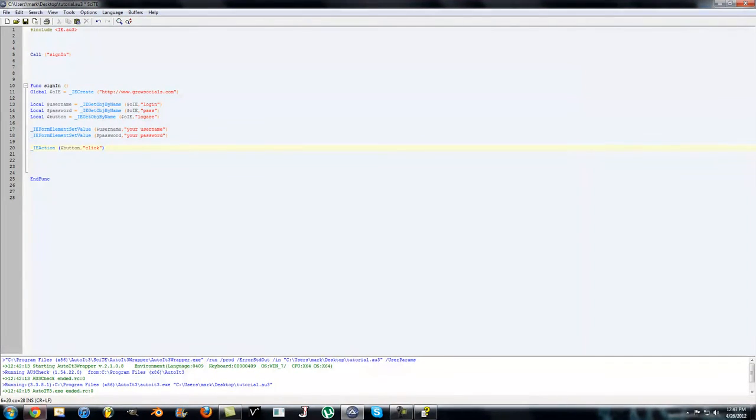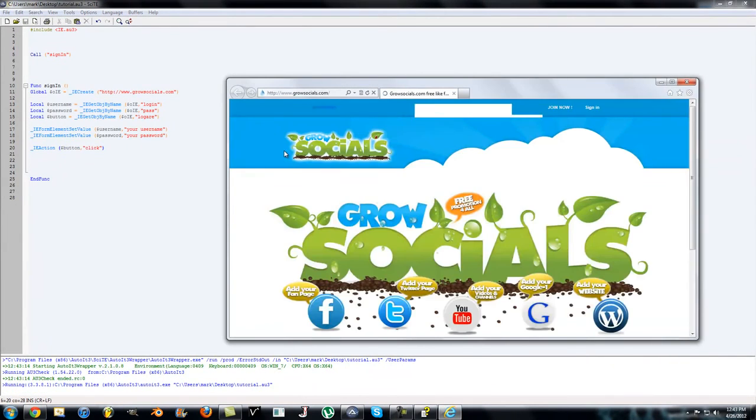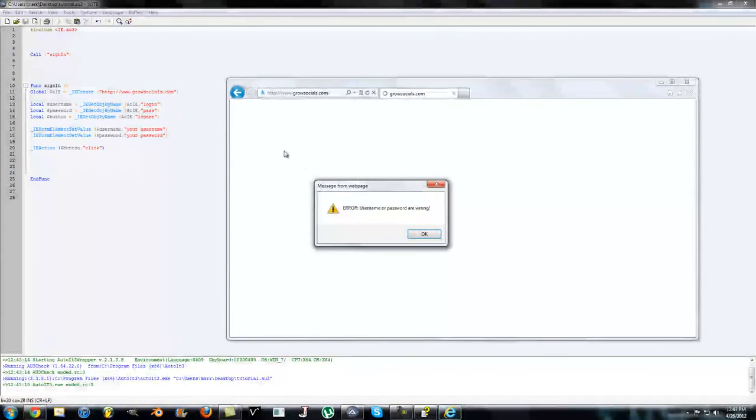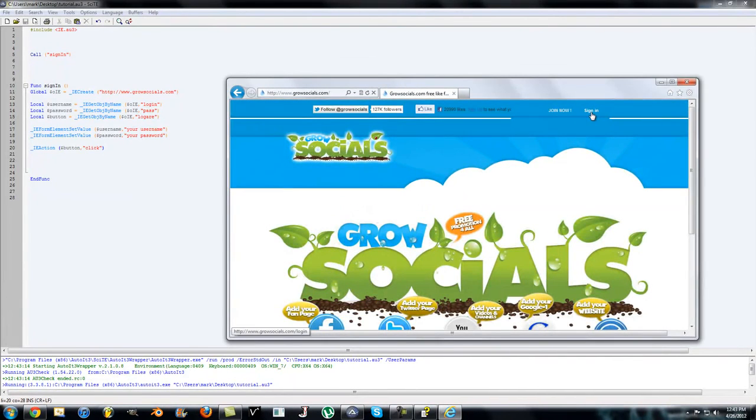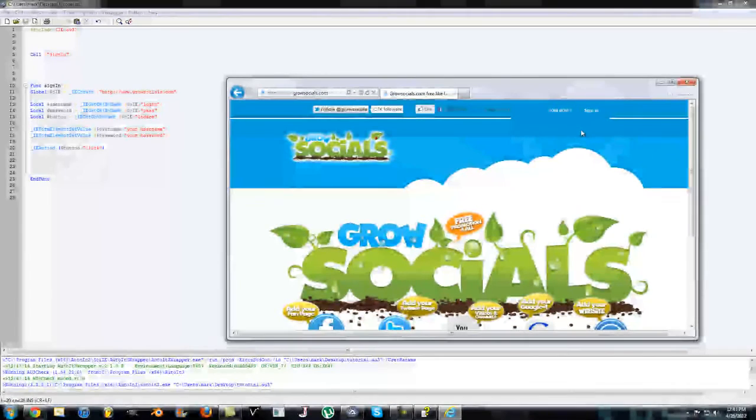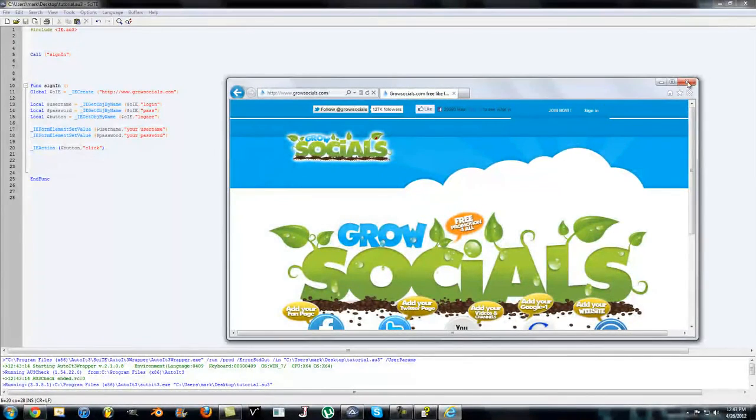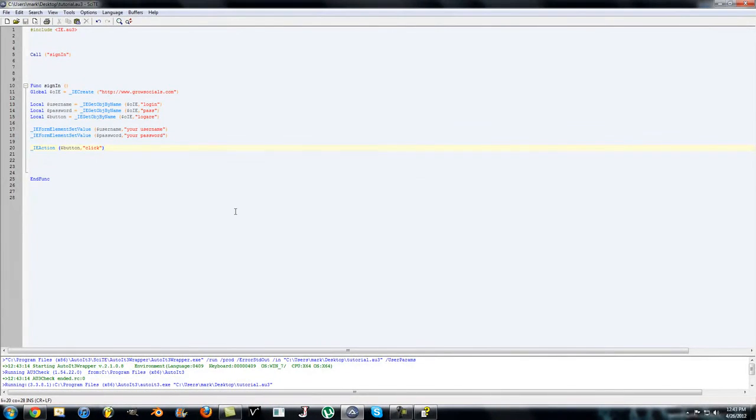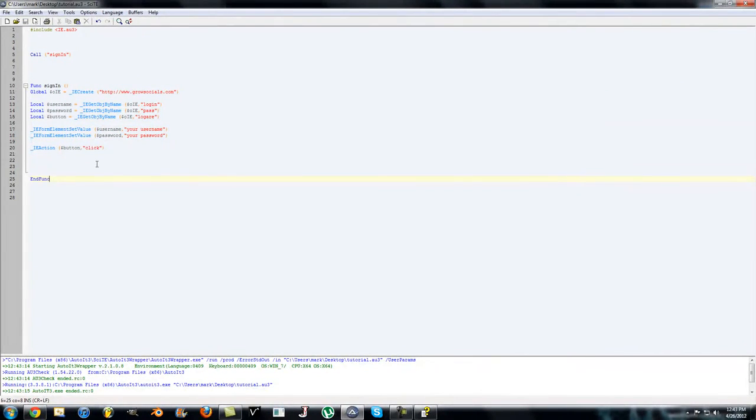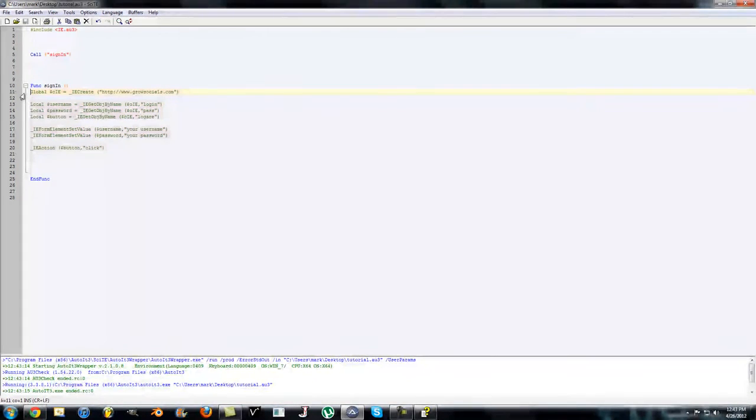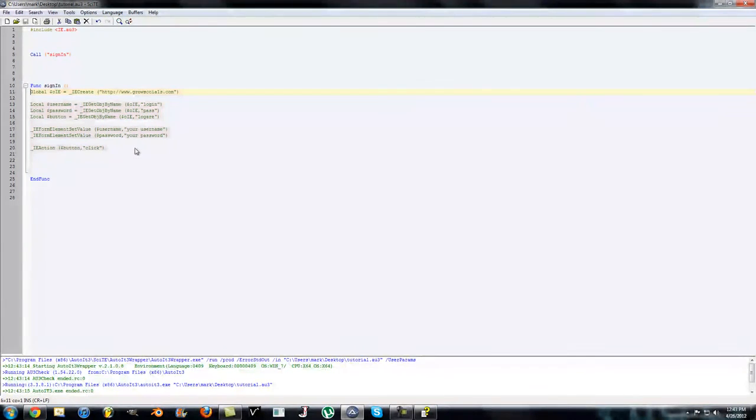It will... obviously the username and password are wrong, but if they were right it would sign in and bring you to the next page. So that's pretty much it. Thank you for watching. If you have any questions, post them in the forum or in the comments. I will be making more tutorials. If you have any requests you can also ask me. Thanks for watching, peace.